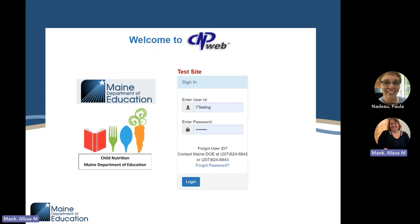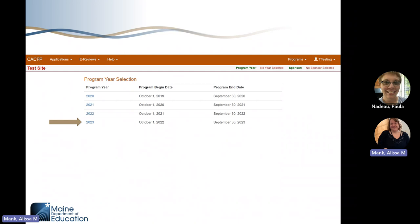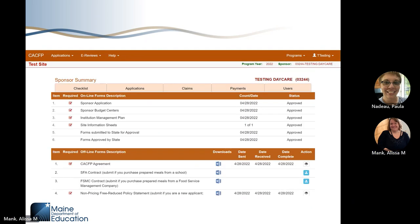By now all of you should be familiar with CNPweb and the login screen. To access the eReview system, log in just like you normally would, then click the current agreement year — in our case we would click 2024 — and you'll be brought to the sponsor summary screen. You'll notice something new this year: there is now an eReview button. This is how you will submit all your administrative review documents, see your administrative review as it progresses, and how you will submit your corrective action plans if necessary.